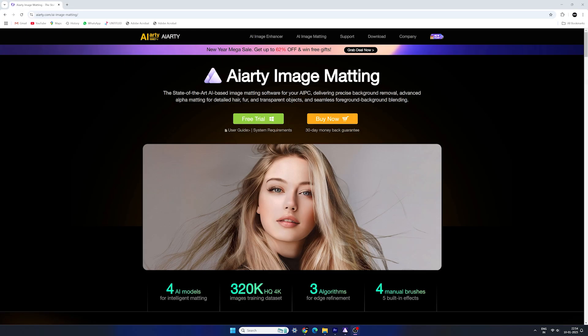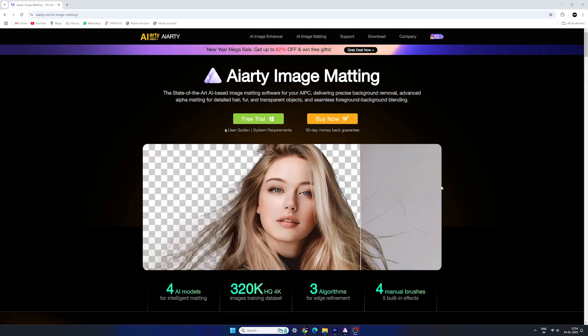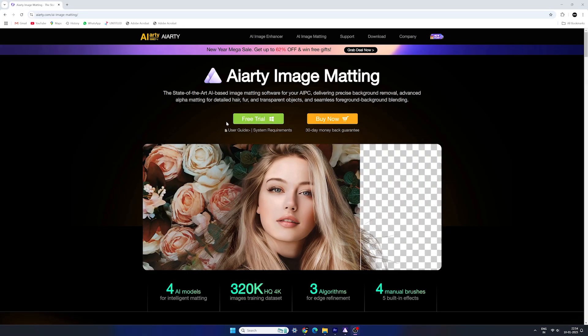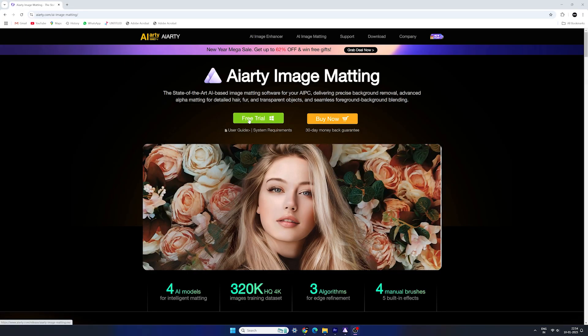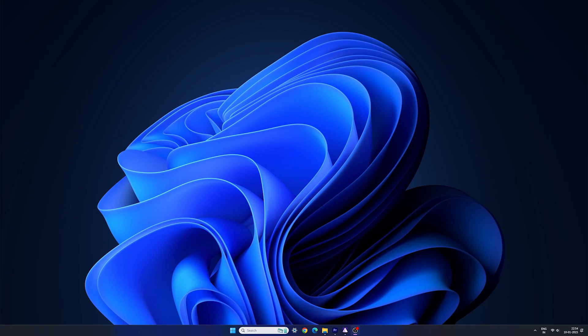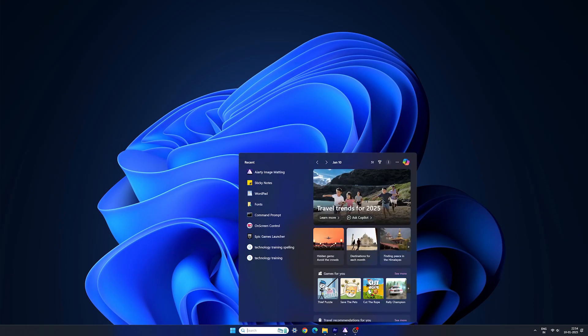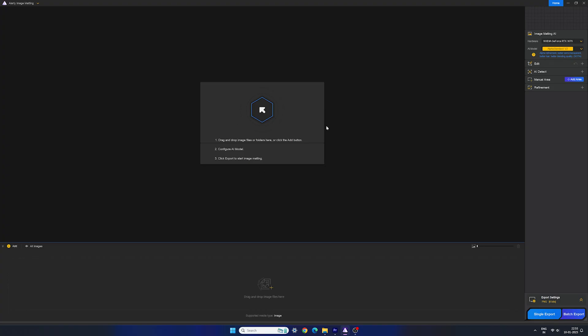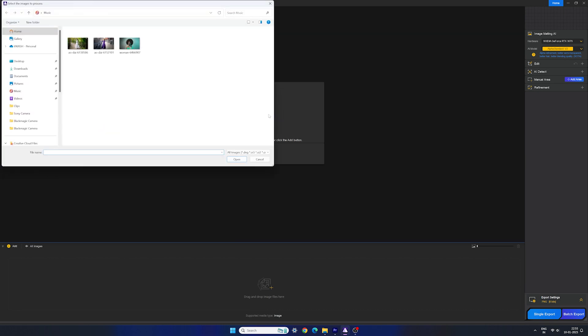Alright, so go to the link in the description and download this AI tool and try it out for free. The installation process is very simple and I've already installed it, so I'm gonna open it up. And this is the clean and simple interface. You can drag your image here to start.